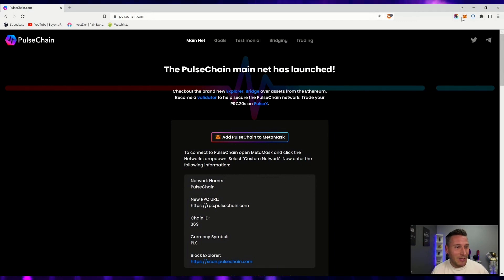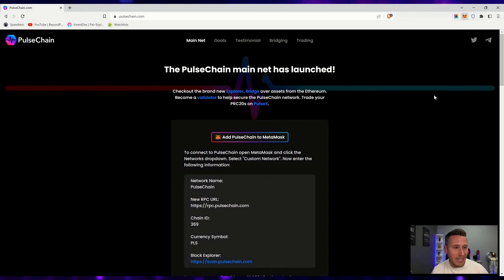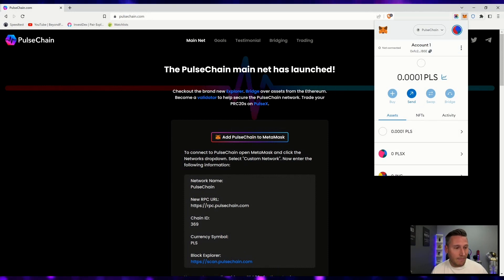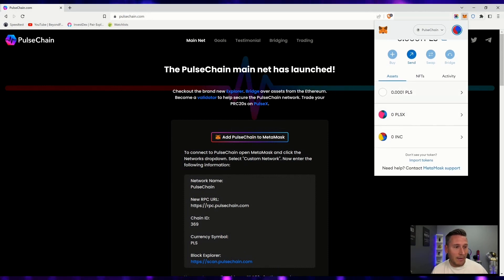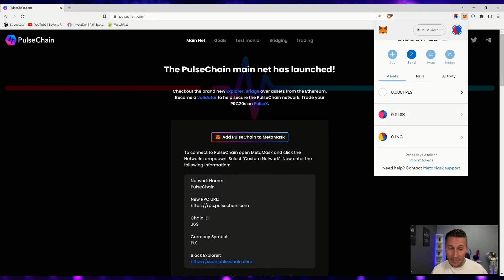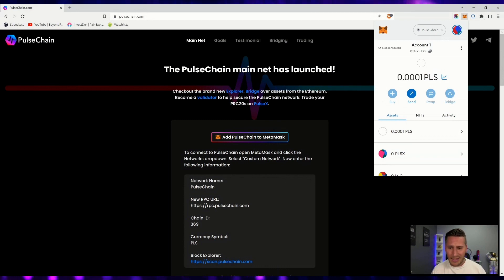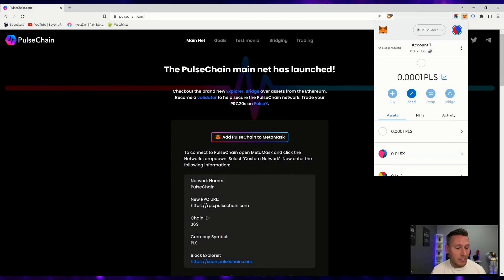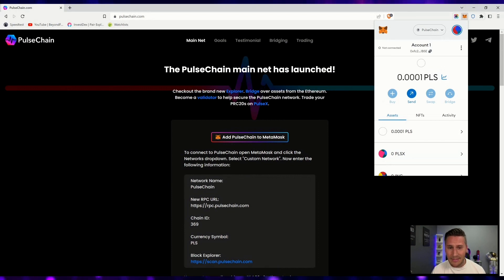Now you will most likely see PLS tokens already in your wallet. If not, then we have to add them. But this video, we're just showing you how to add the network to get started. If you'd like to know about adding additional tokens, I have more videos for those. Check that out as well.